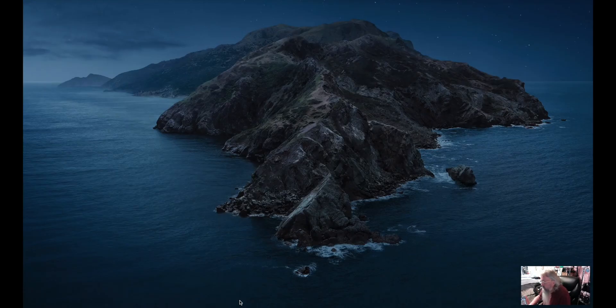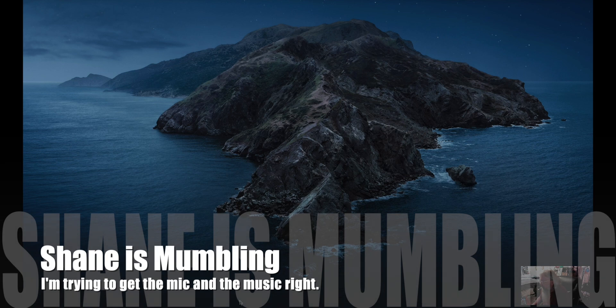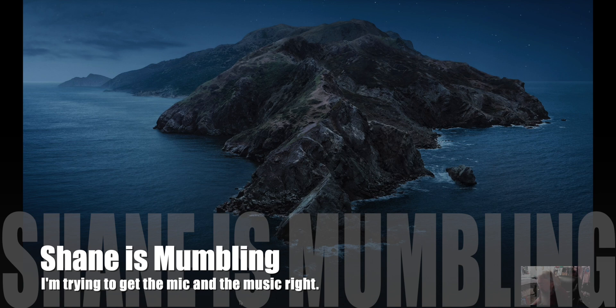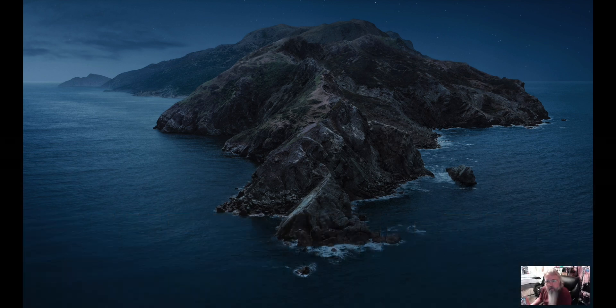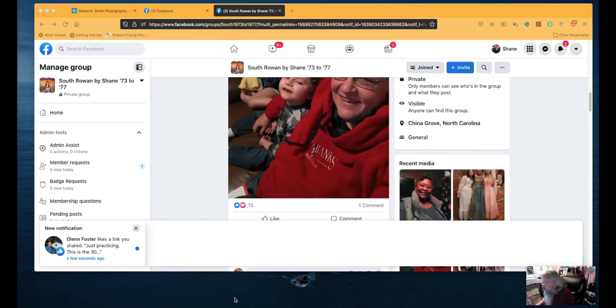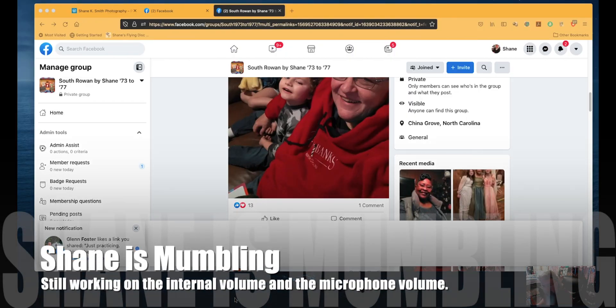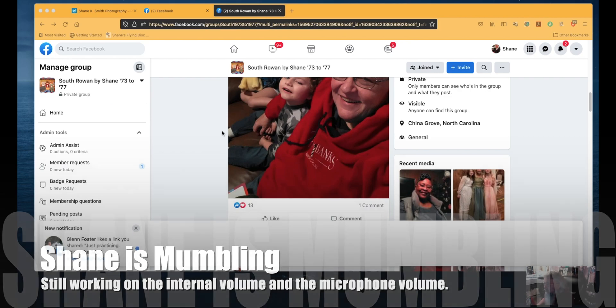Okay, let's see if I can get this right again. Let's see if I can get a happy medium between the microphone and the internal sound system.